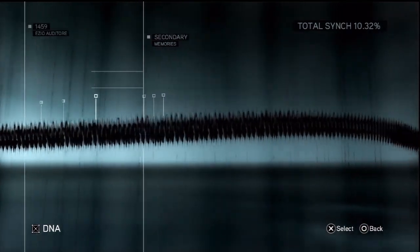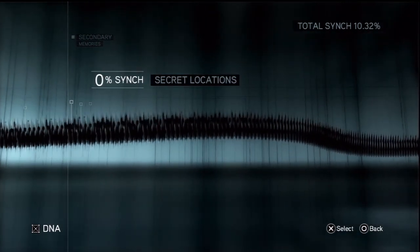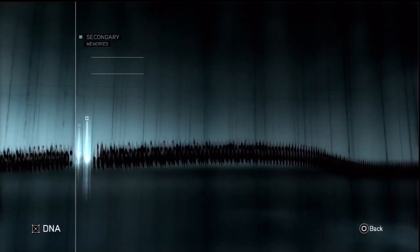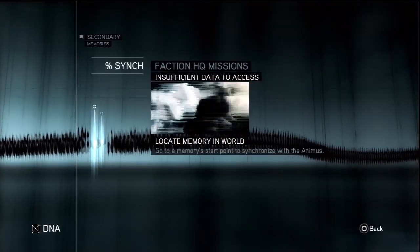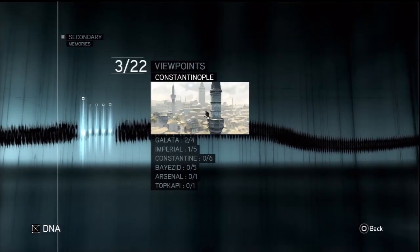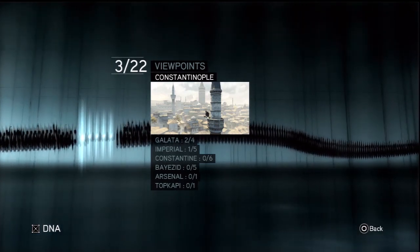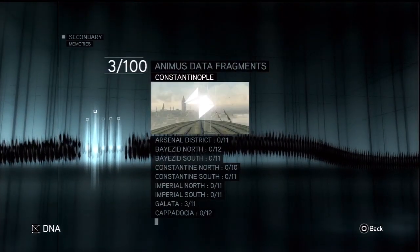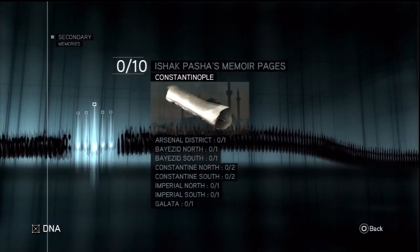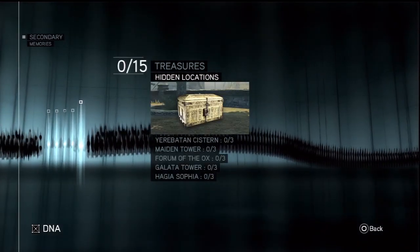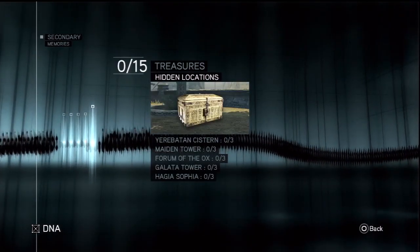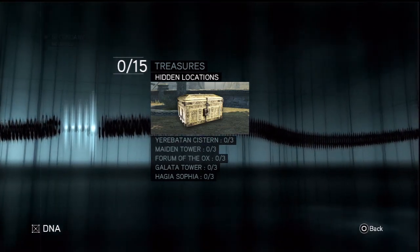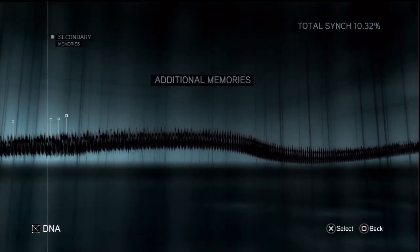Take a look at our DNA. Yeah, sequence one, two, three. Doesn't tell me how many more we have. I think there's nine total. Secret locations, we have two available to us. As a matter of fact, I think that's all there are. Faction HQ. And then additional memories, i.e. viewpoints. There are six different districts. Animus data fragments, Ishak Pasha's memoir pages, treasures, and treasures in the hidden locations. Okay, so apparently there are five different hidden locations. Yerebatan Cistern, Maiden Tower, Forum of the Ox, Galata Tower, and Hagia Sophia.